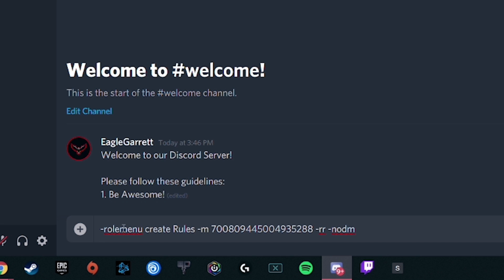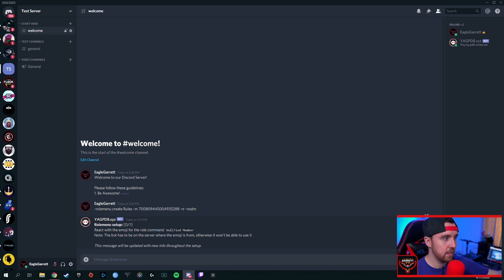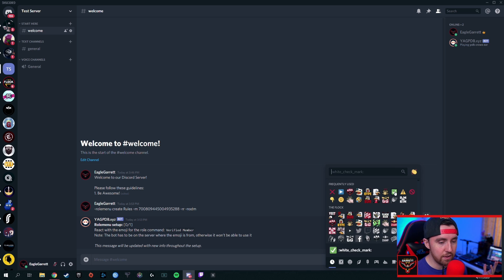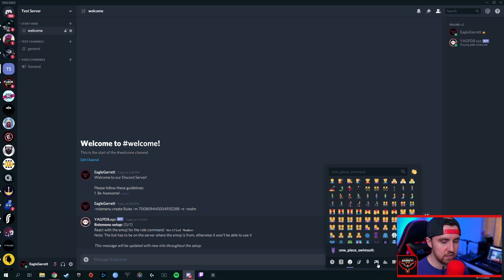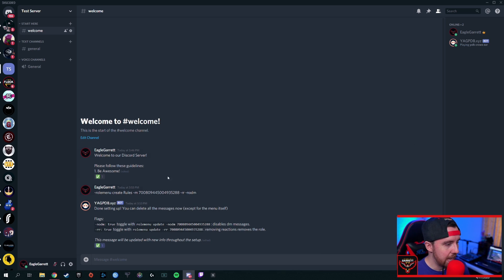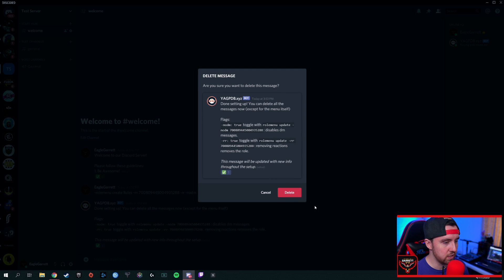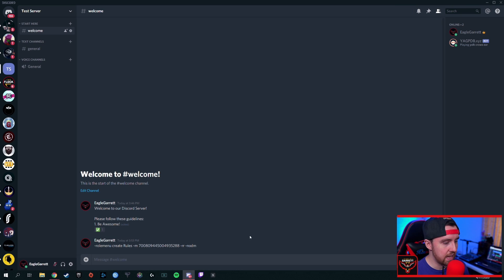This is the full line of code for a custom role reaction. As soon as I hit Enter, the bot comes in and says: React with the emoji for the role command Verified Member. So what emoji do I want people to click? We're going to click Add Reaction — I like the green check mark, but you can use whatever Discord default emote you want. Don't use custom emotes. Go to the symbols section and find the green check mark. You'll notice right under that original message there's now a little check mark with the number one next to it, right underneath our guidelines. Now we're going to delete the YAGPDB message since we're done — it even says setup is complete. We can also delete our line of code.